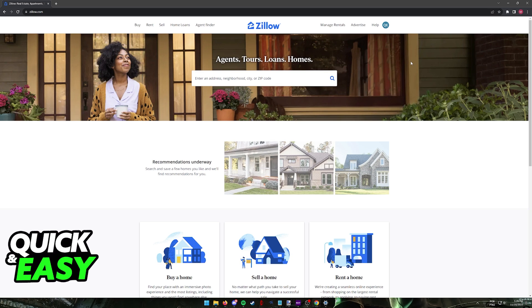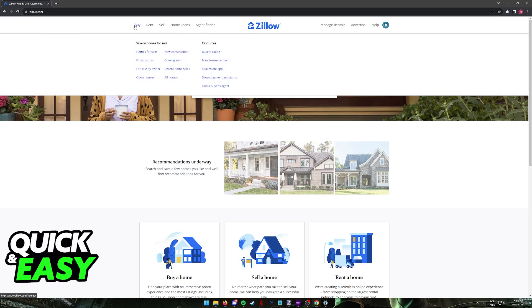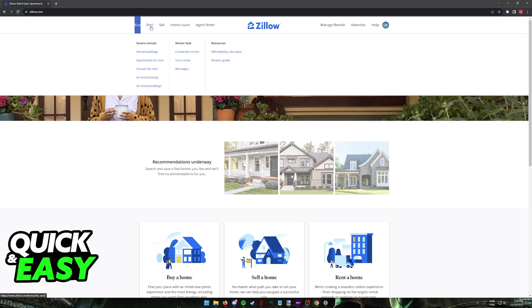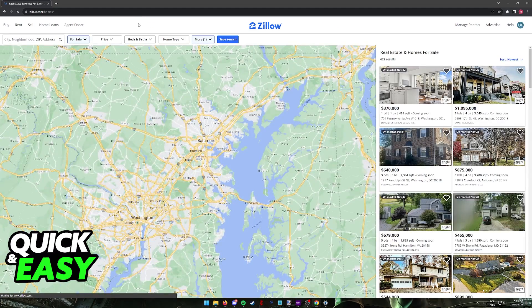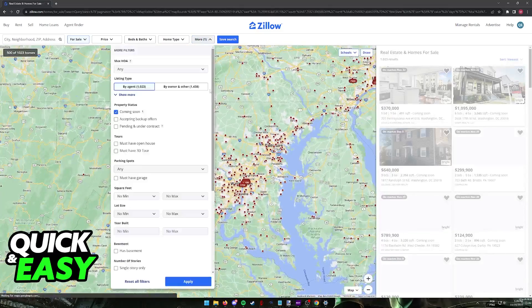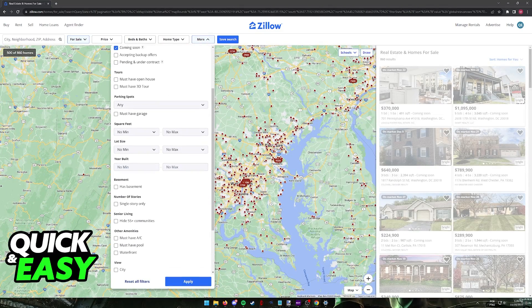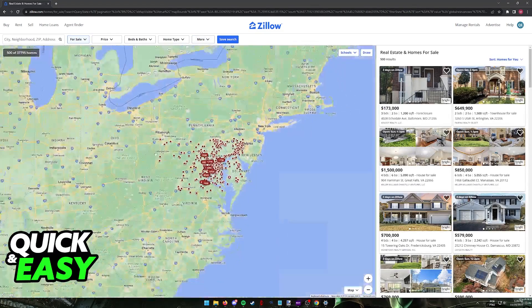Once you are properly signed in to use their services, you can enter an address, neighborhood or city including a zip code over here on the main menu to find locations or listings near you, or you can simply go over to Buy or Rent. For this video I'm gonna showcase the option to buy a property, but you can also rent if you prefer. When you click Buy you will be redirected to this page where you have a view of the map and you can browse through listings on different regions.